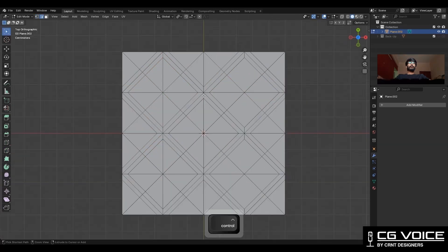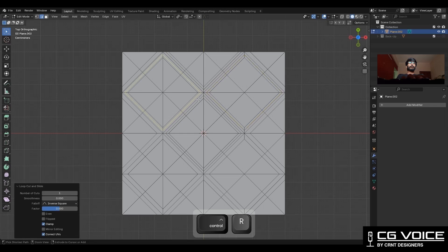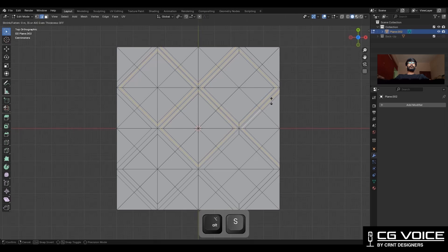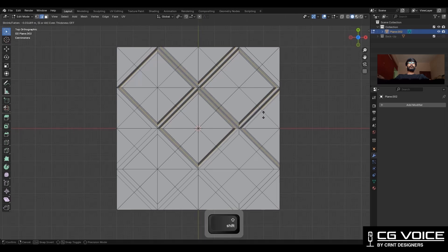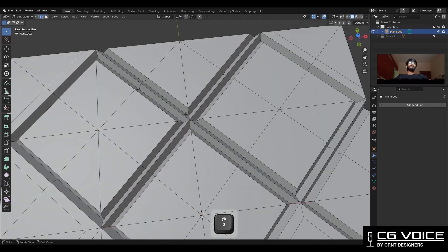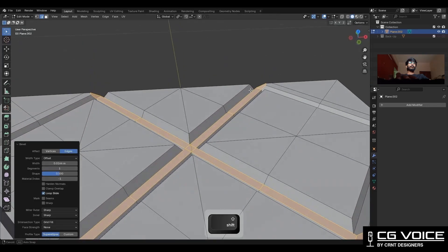After that you need to add this kind of loop cuts. Then select these edge loops and press Alt+S to scale them along the normal. Then select these edges and Ctrl+B to add a bevel on them.